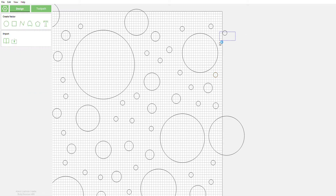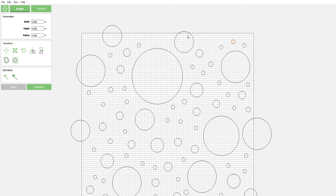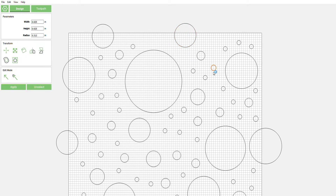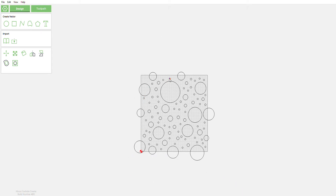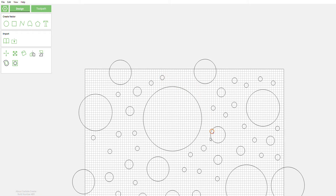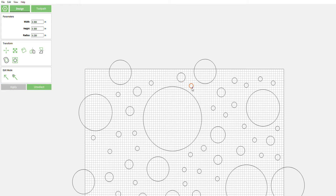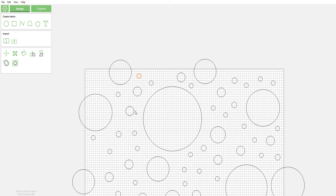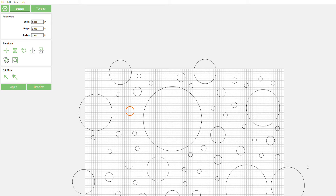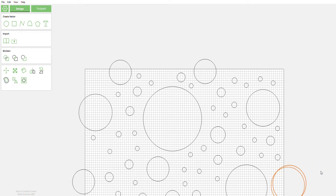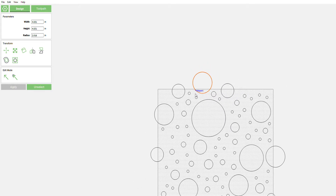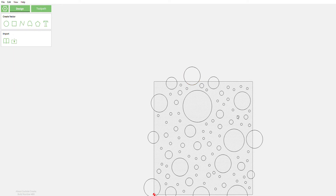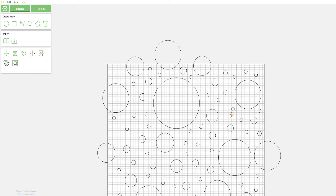All I'm doing to set this up is just making random circles and moving them around. When you see another one pop up, all I did was copy it. Sometimes Carbide creates them randomly like that. If you make them random you get different sizes — copy and move them around. There's no right or wrong way to do this. Double-click to copy and stick it right in there.